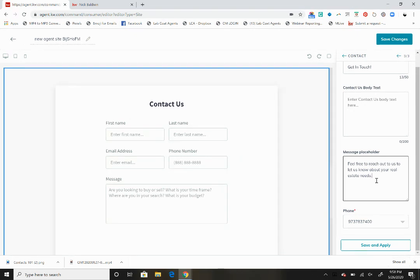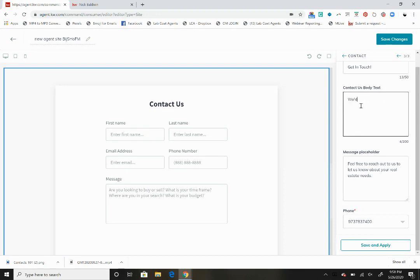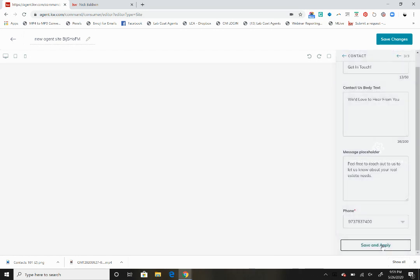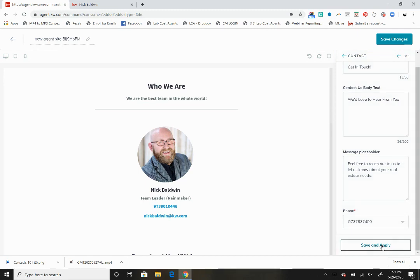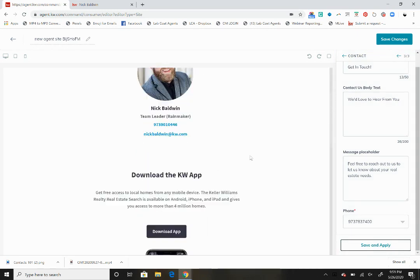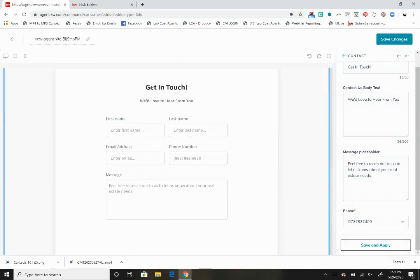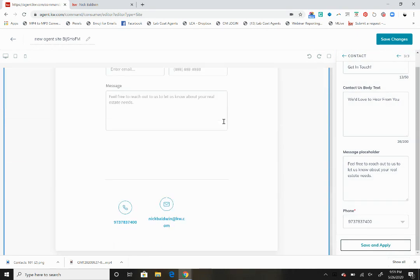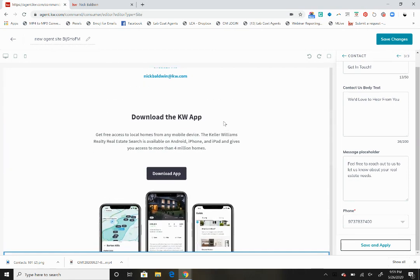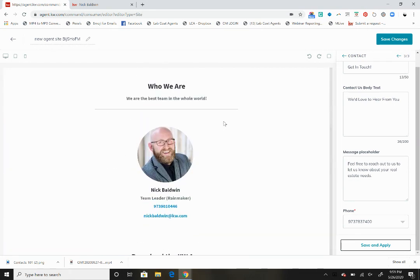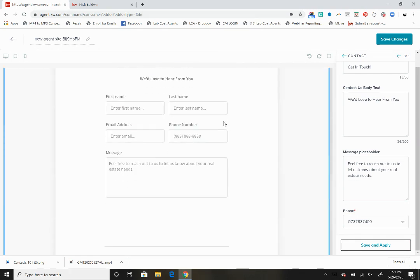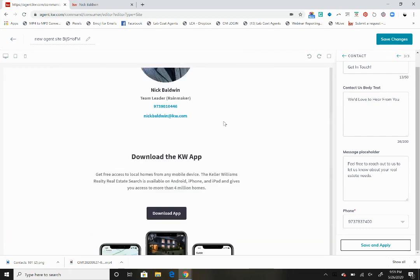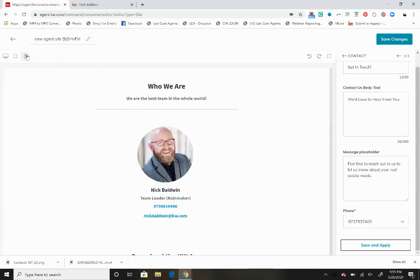We can change this and say we'd love to hear from you. Let's save and apply. Now we've got all the different pages set up here. Get in touch, we'd love to hear from you, the app page, and who we are. Everything looks good right there.